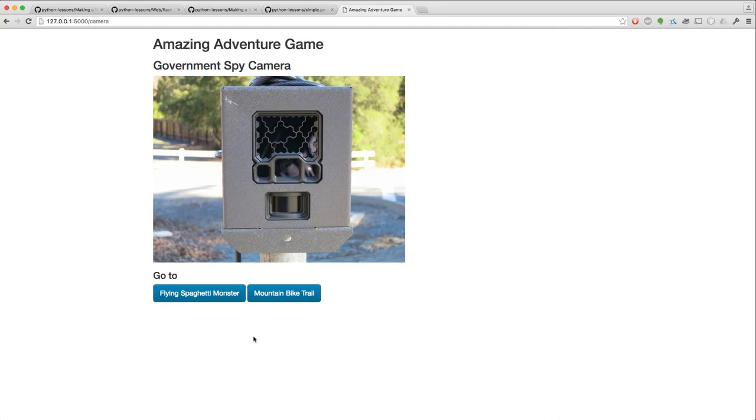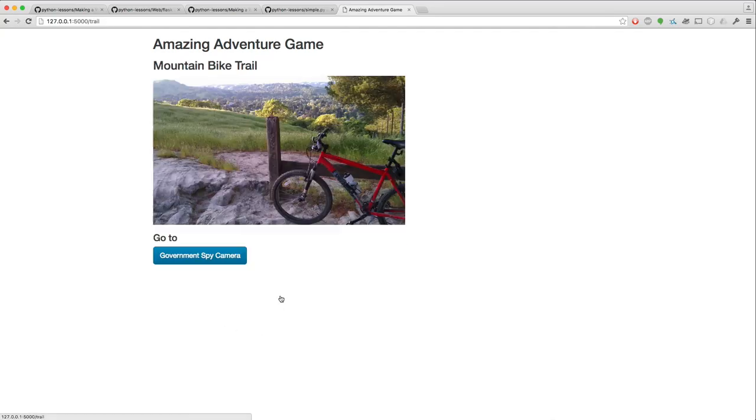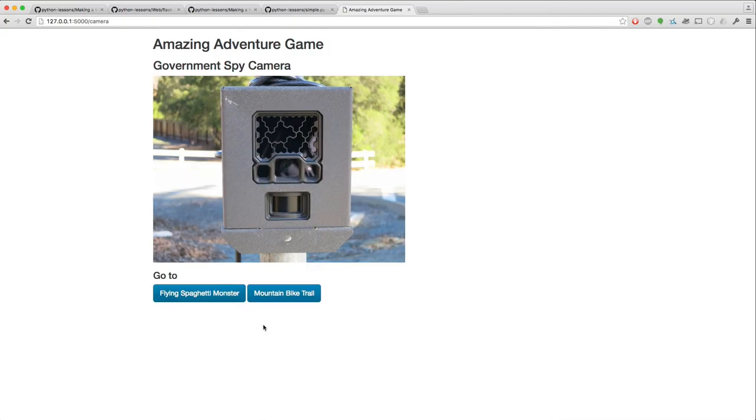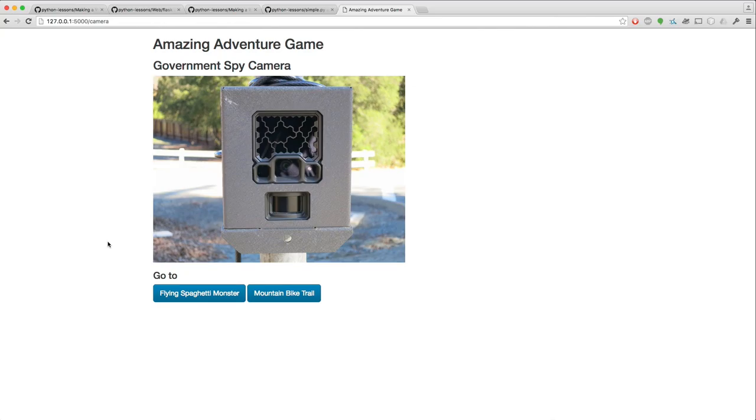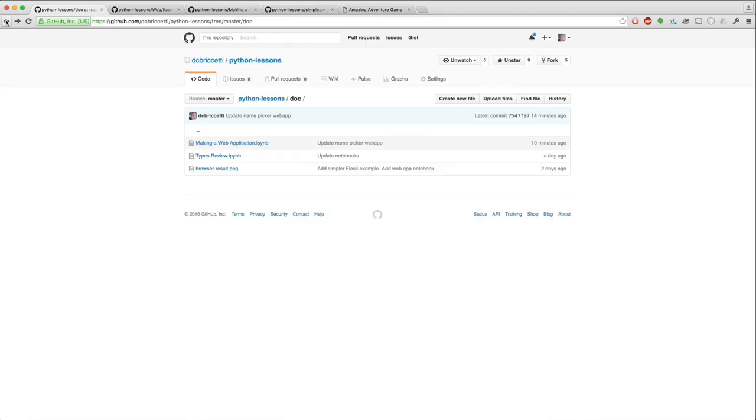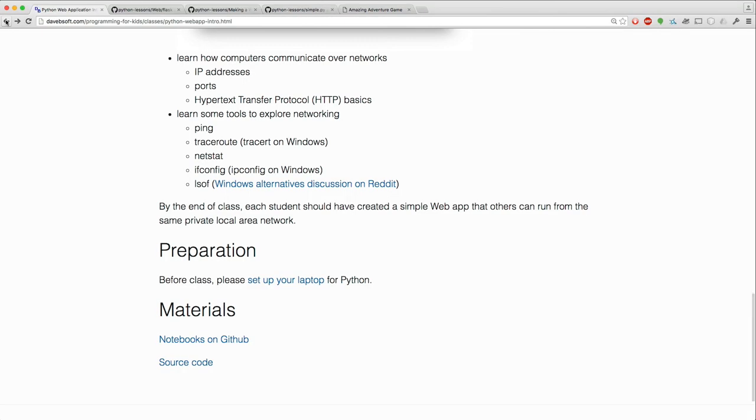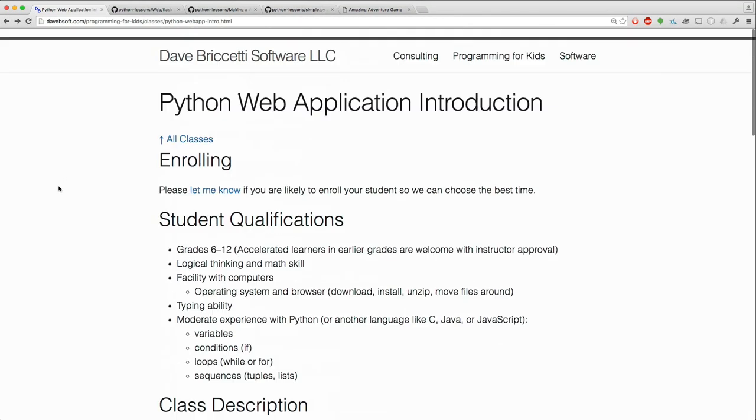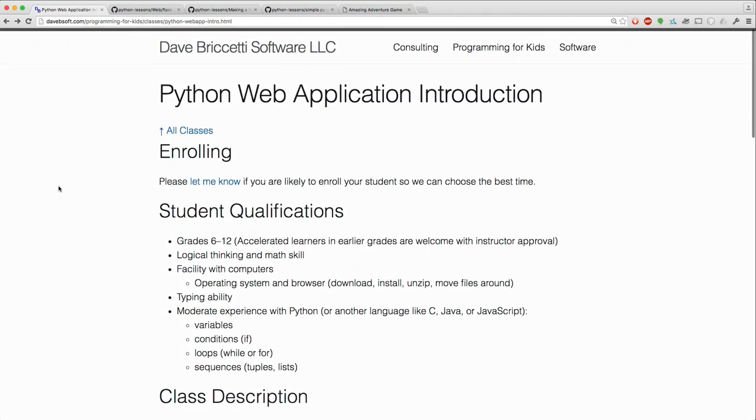And these are just some things that I found at my house and in my neighborhood. And then a picture from a mountain bike trail. And then you can go back. So this is kind of the beginning of a game. And this is what we lead up to. We won't get too far with this, but we'll have a good foundation for making a web app. That's the class.